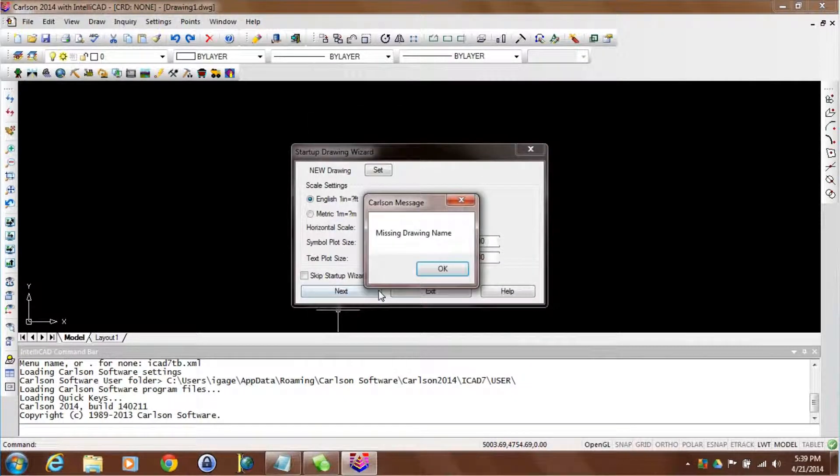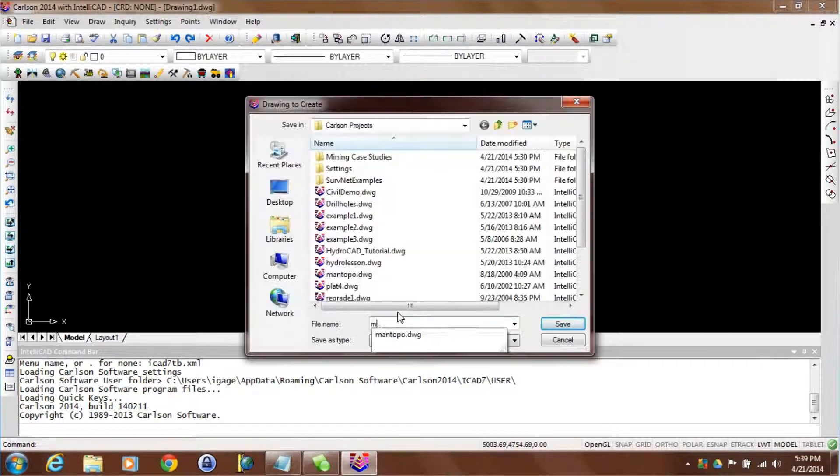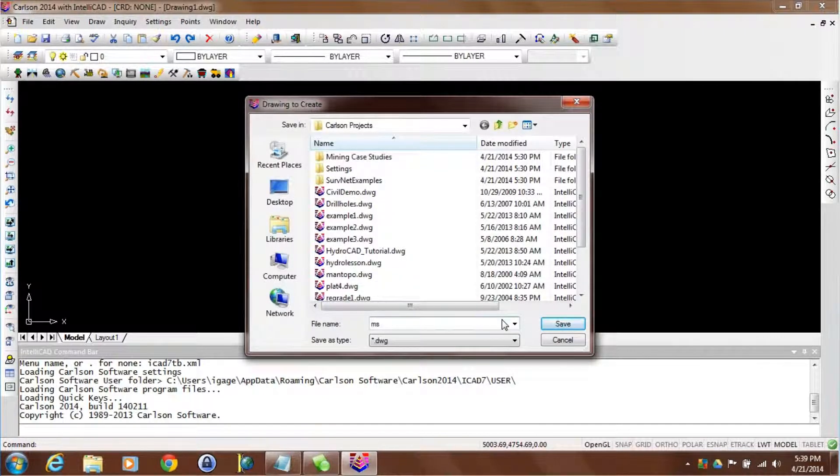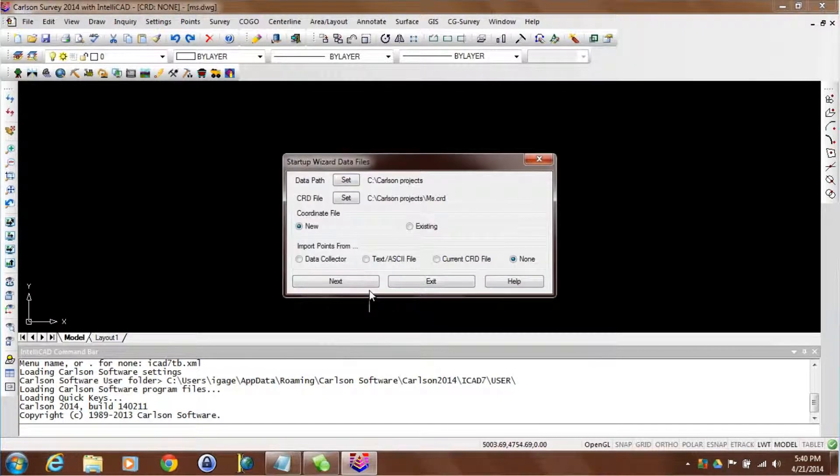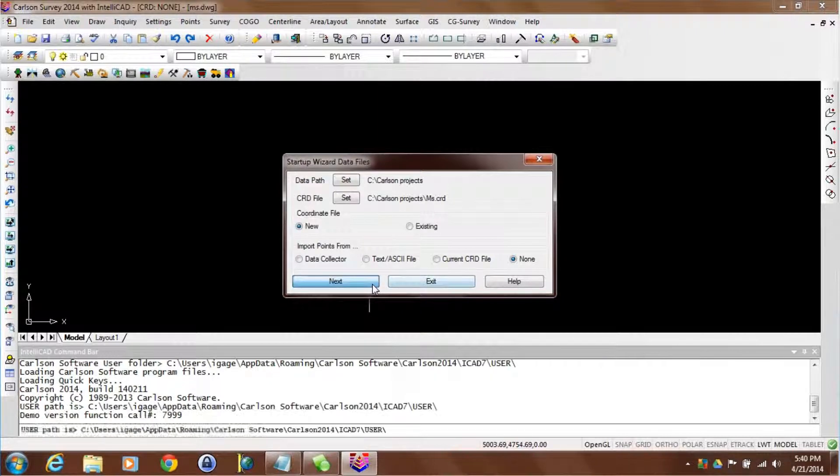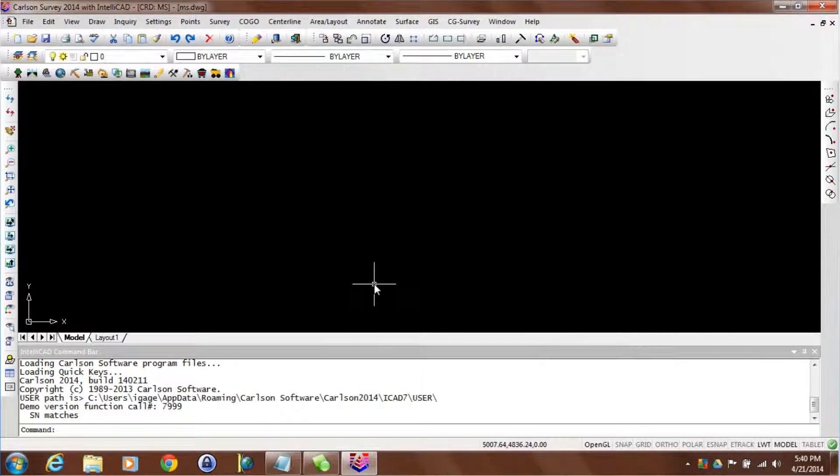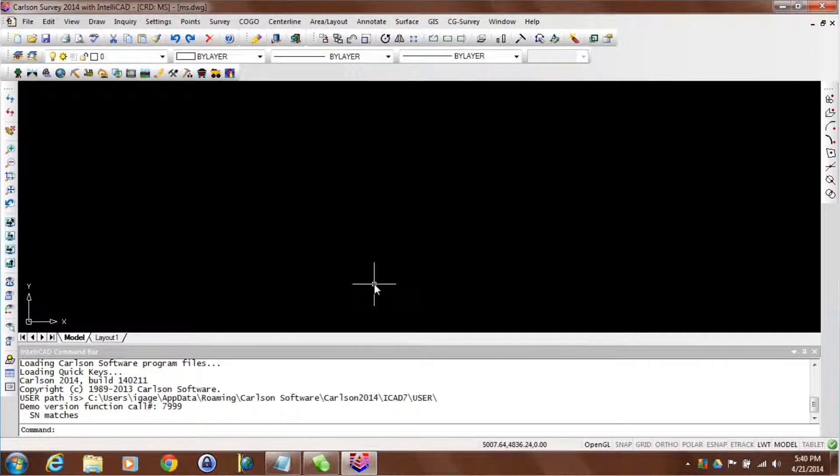I'll make a new drawing here. Call it MS for my initials. Now the demo copies of Carlson are fully functional. There's nothing that won't work. No limitations whatsoever.